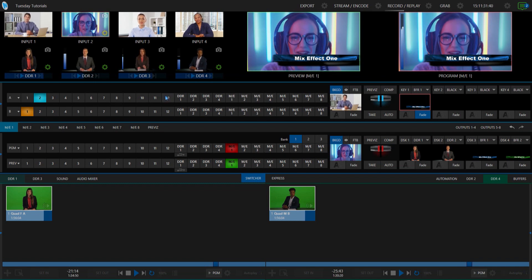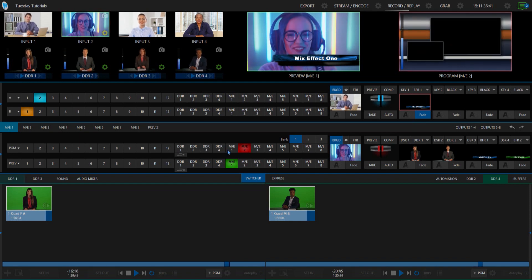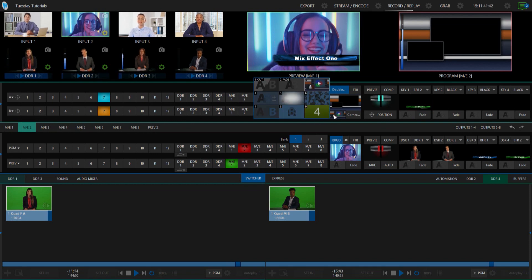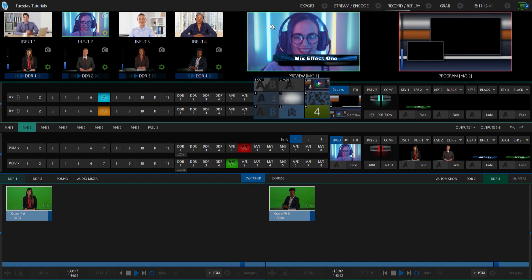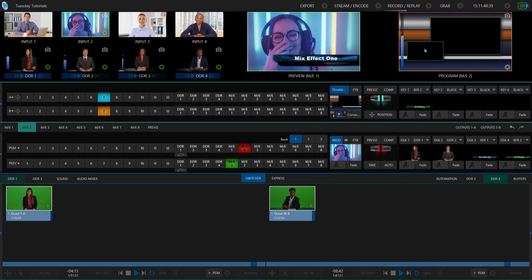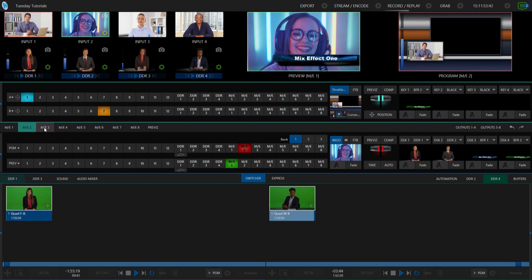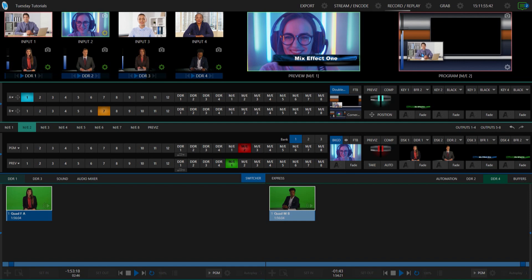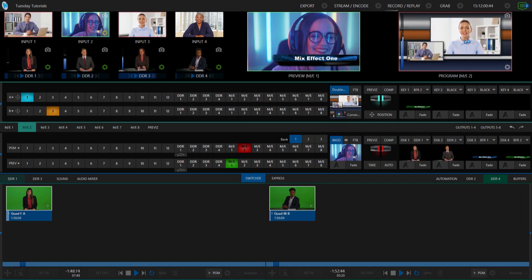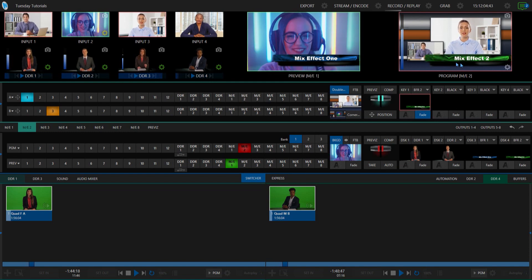Let me show you another way to do this — I have Mix Effect number 2. This is set up with an effect that's a double box shot that I've loaded in here. Right now there's just black screens on both of these, so let's start to fill in those boxes. I can do something simple like punch in number 1 as my source at the bottom, and then number 3 as my source at the top. I'm going to bring on upstream keyer number 1 here just to designate that I am working with Mix Effect number 2.